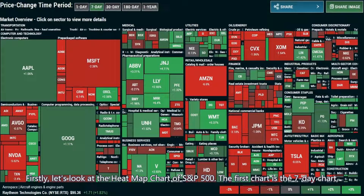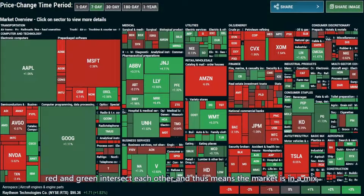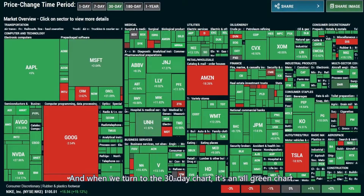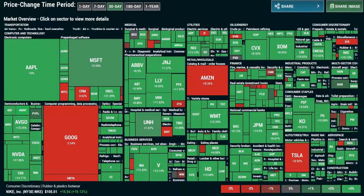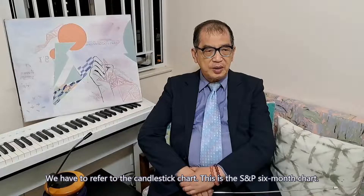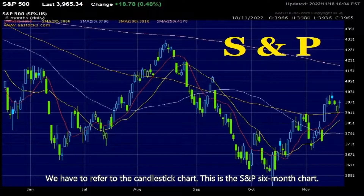The first chart is the seven-day chart. Red and green intersect each other, which means the market is in a mix. The future direction is not clear. When we turn to the 30-day chart, it's an all-green chart — a chart of joyous green. So what happens in the past 30 days? We have to refer to the candlestick chart. This is the S&P 6-month chart.